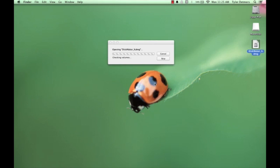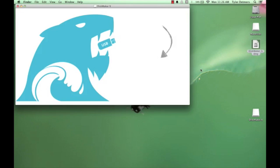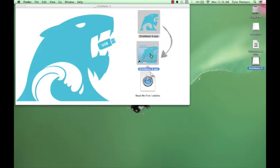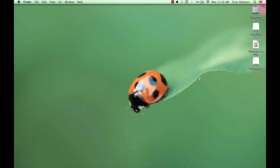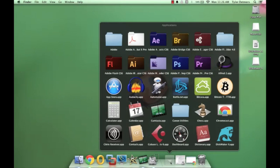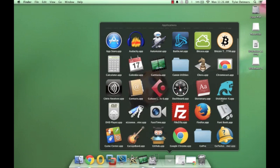Once it opens up, you're going to want to drag the DiskMaker X application into the Applications folder. Once you have done this, open up the Applications folder, locate DiskMaker X, and click on it to open it.